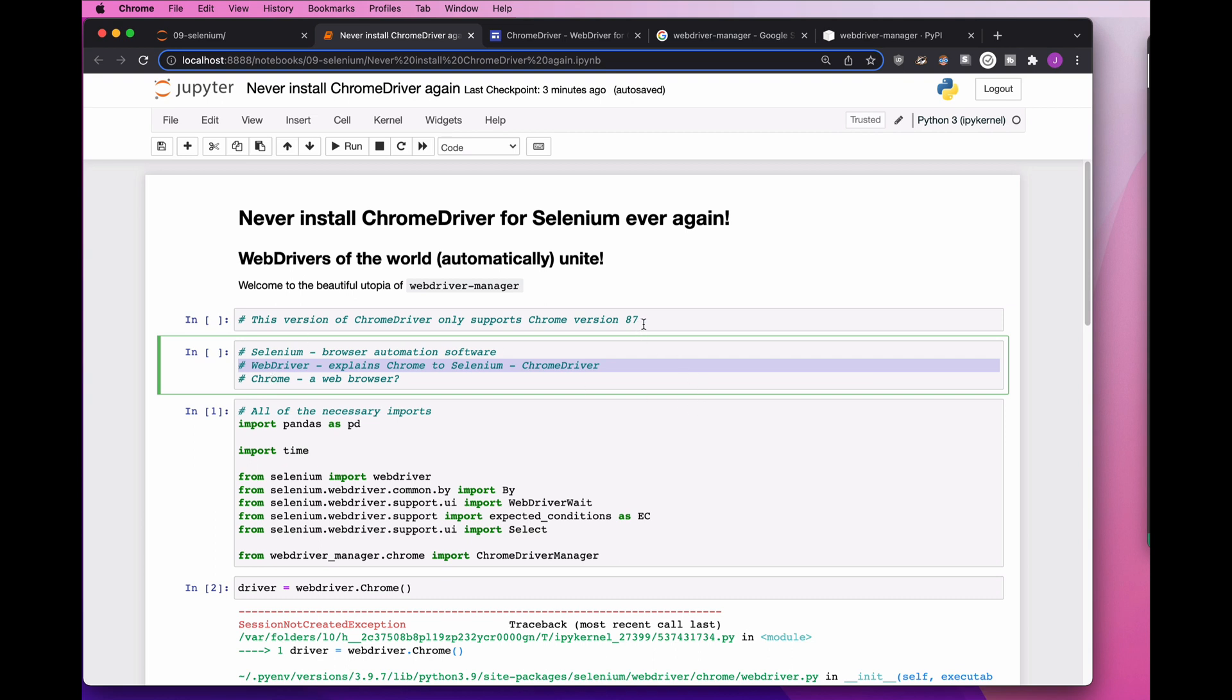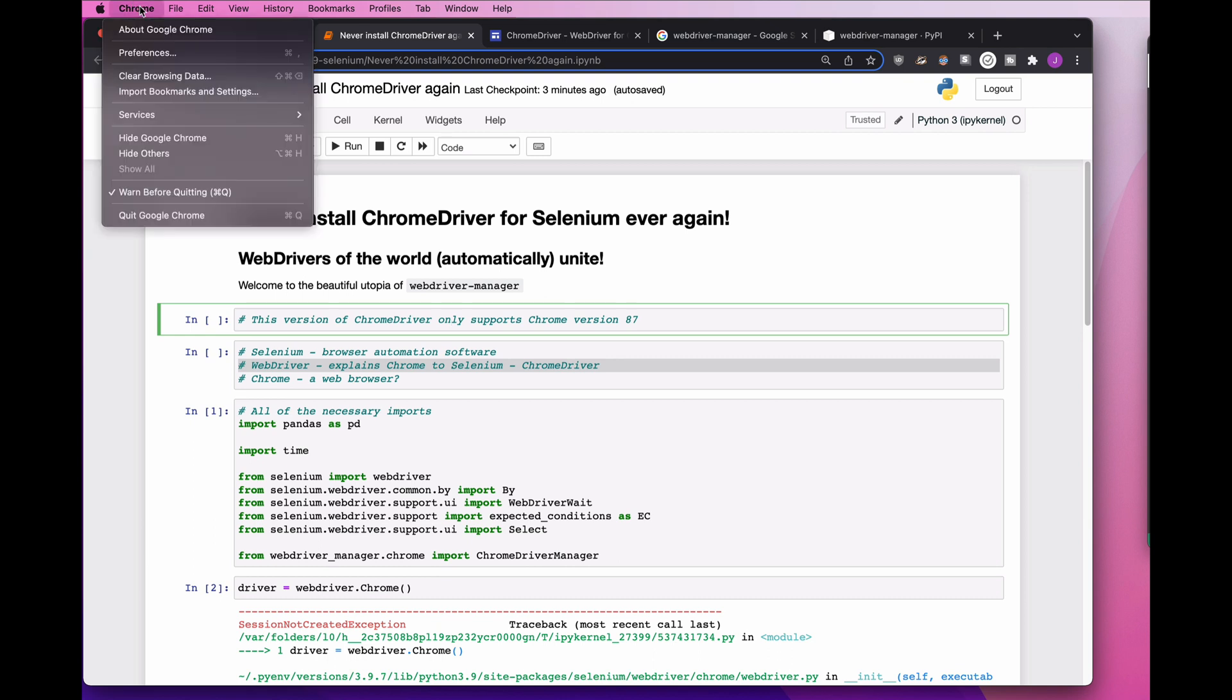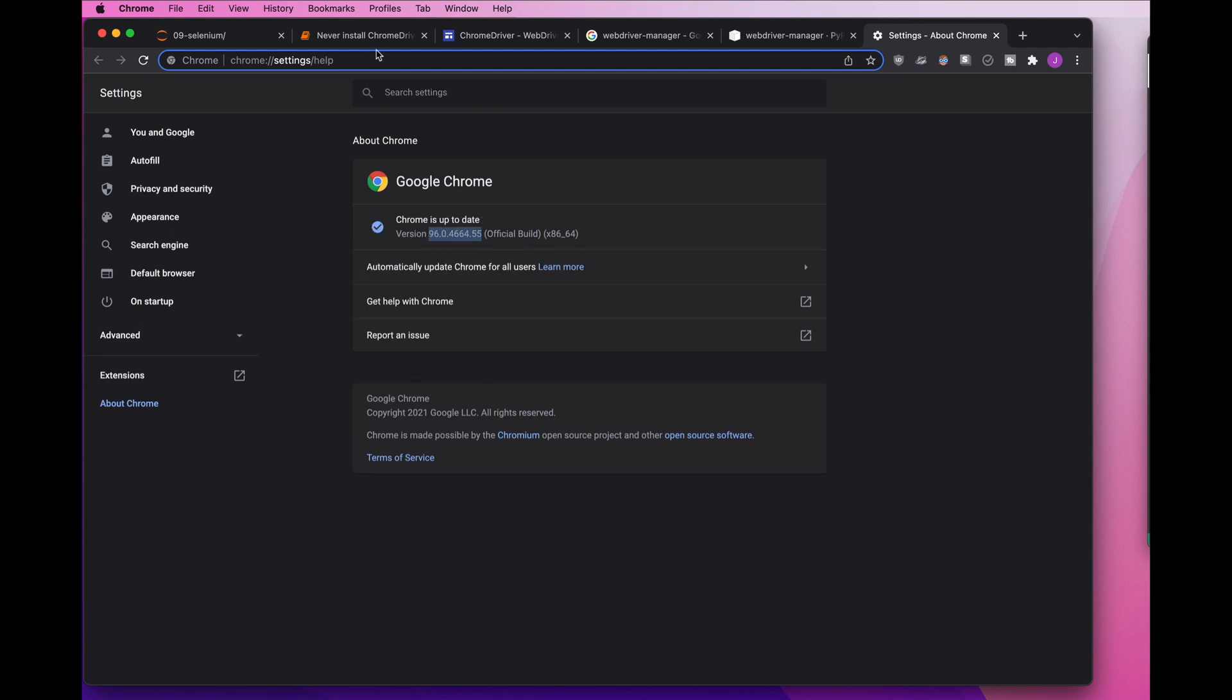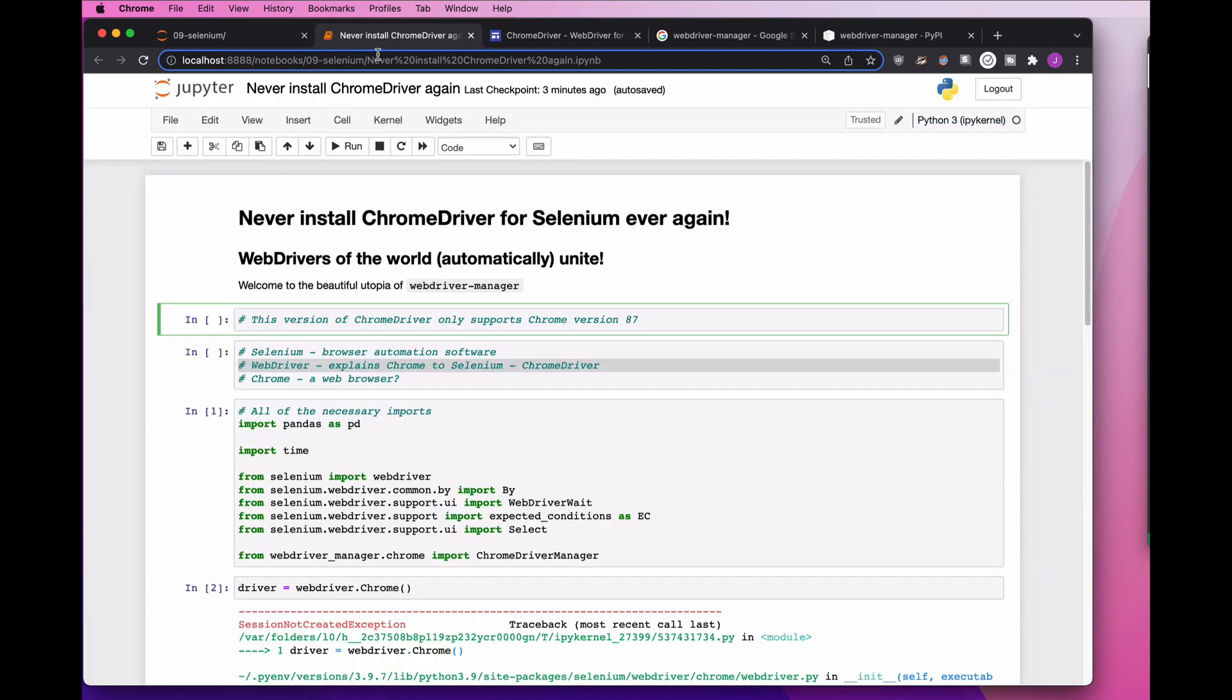And if we look at this, I have a Chrome driver on my computer, but it only supports Chrome version 87. And you say, well, what version of Chrome do I have? So I say, hey Chrome, about Chrome, and I look at it and I say, oh, version 96, terrible.